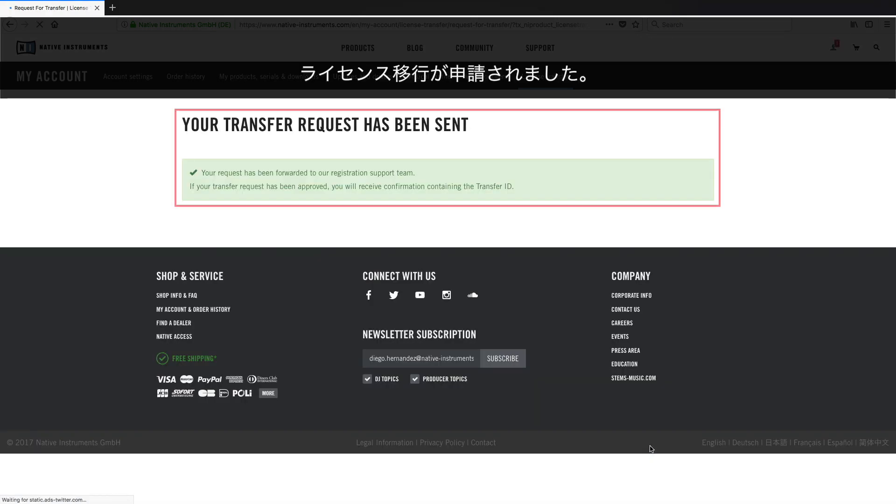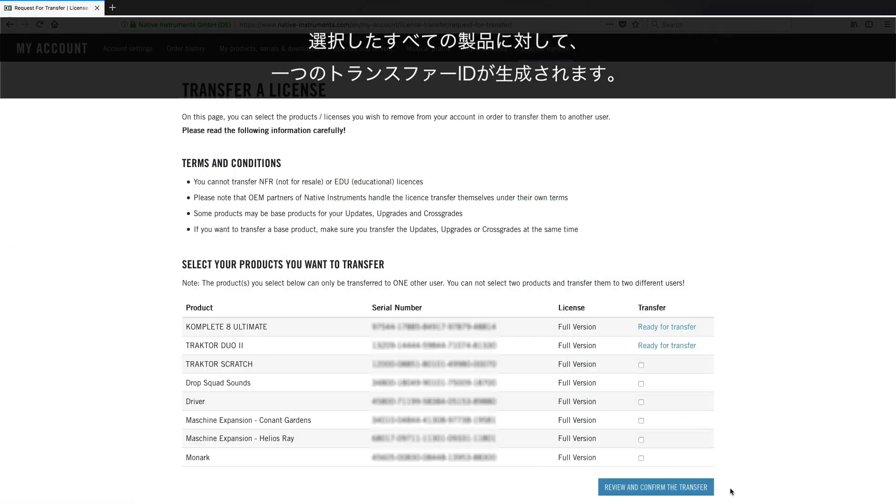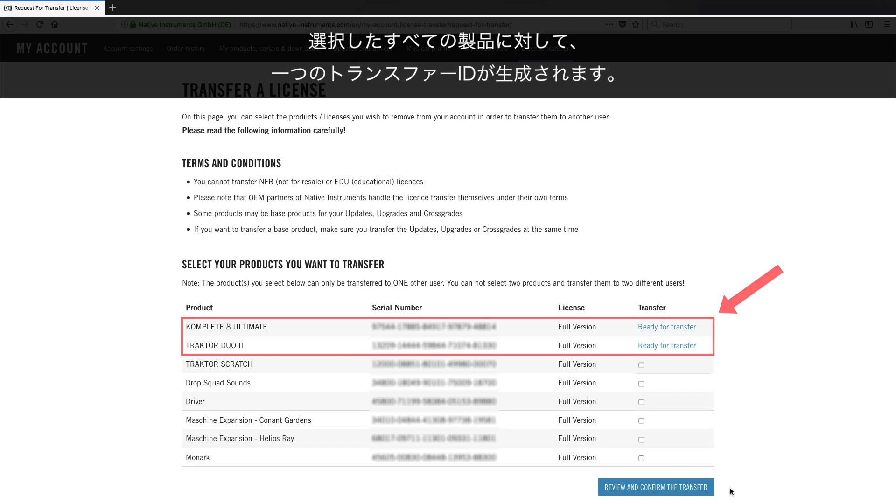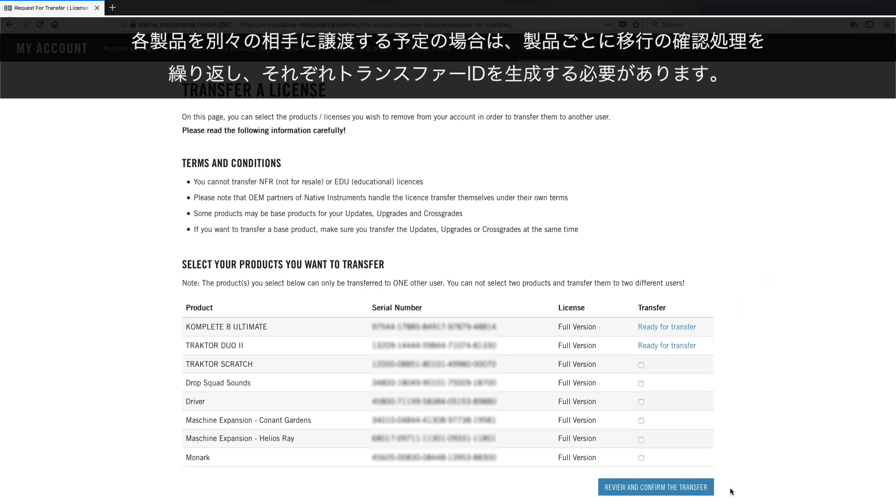Now your transfer request has been generated. Note that the system generates a unique transfer ID for all the products you selected. If you plan to sell your products to different buyers, you need to repeat the Review and Confirm process for each of your buyers, generating each time a unique transfer ID.